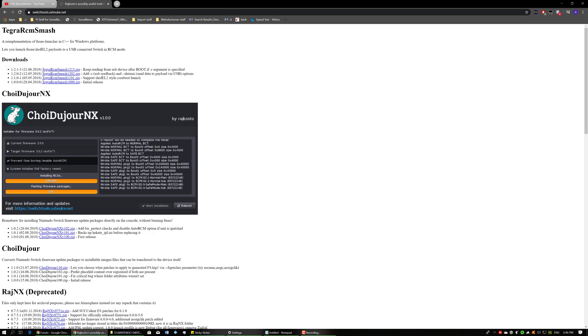So the homebrew that you're going to need to download is this one here. I believe it's pronounced Choi du jour NX. I'm not 100% sure if I butchered that or not, but you need to download this.